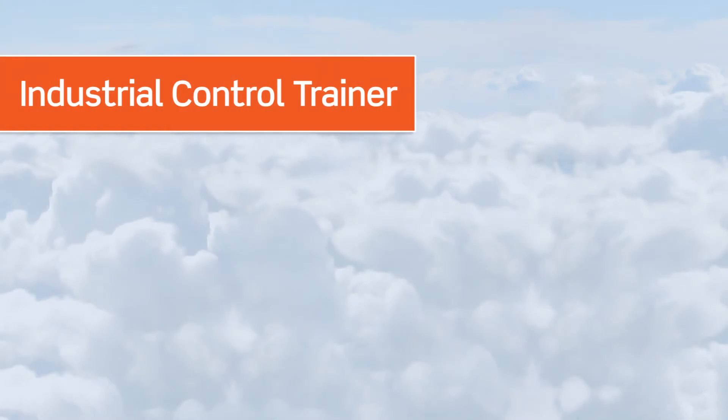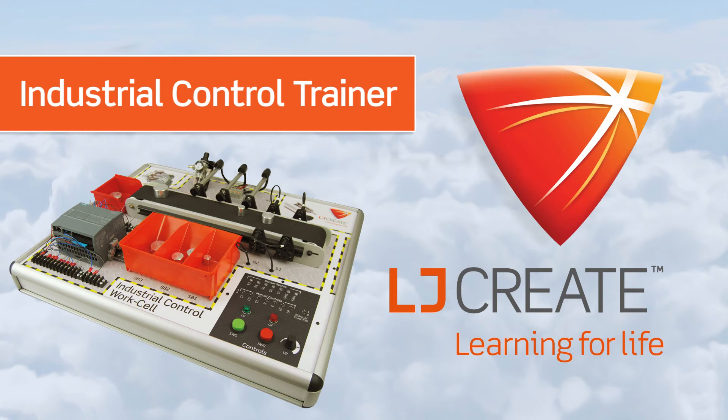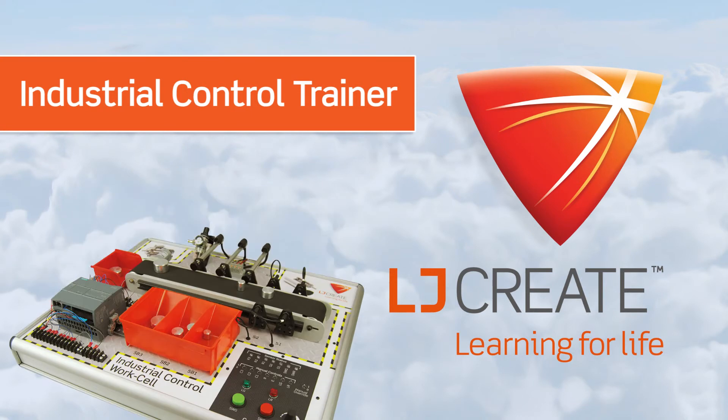Our aim is to provide you with a curriculum package that provides everything you need, out of the box, to start teaching programmable logic controllers.